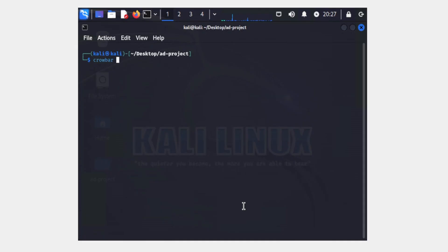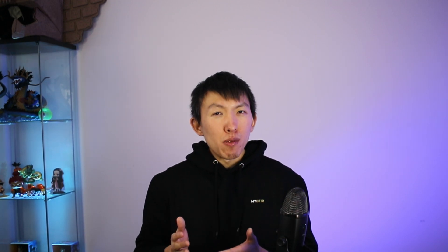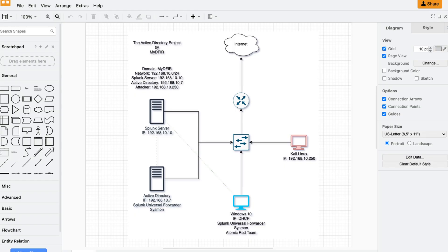At the end, we will use Kali Linux as our attacking machine and perform a brute force attack to see what kind of telemetry that generates, along with using Atomic Red Team as well. This is going to be very hands-on, so do carve out some time if you want to participate. As a recommendation, anytime that you do a project, I want you to always try and build out a diagram.